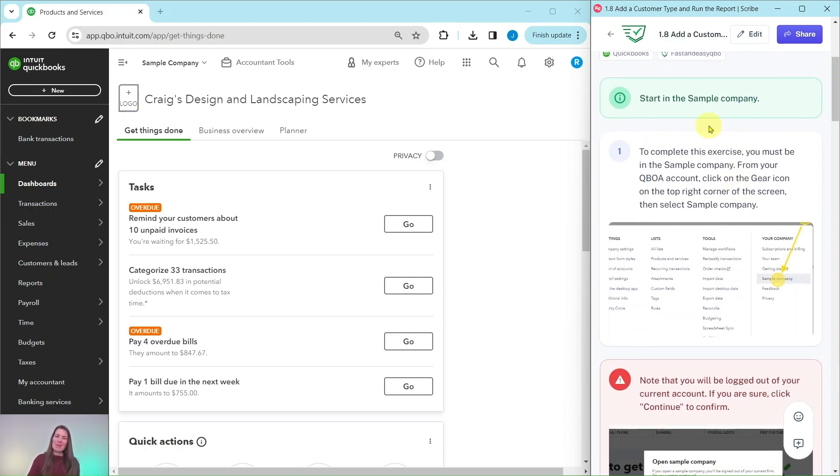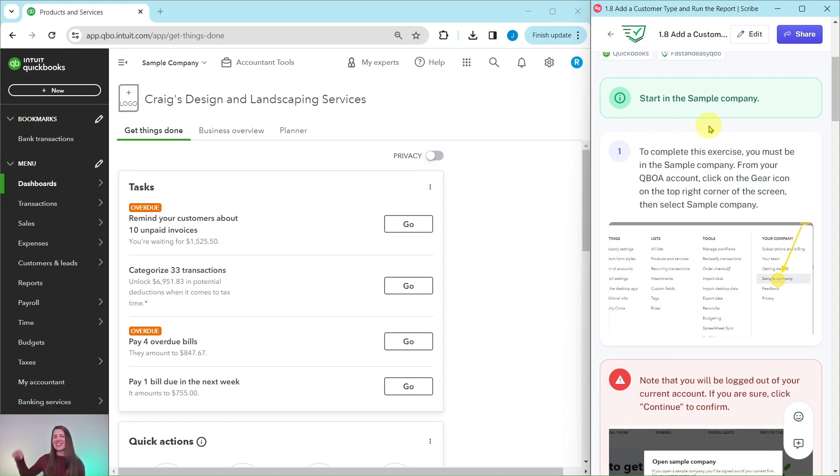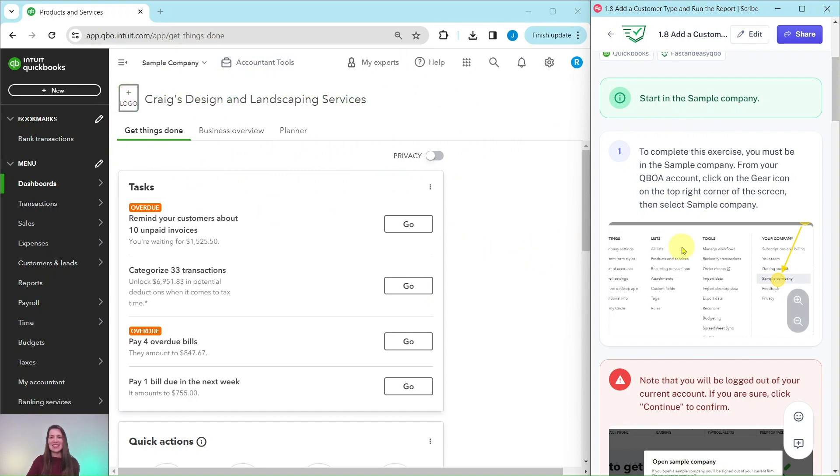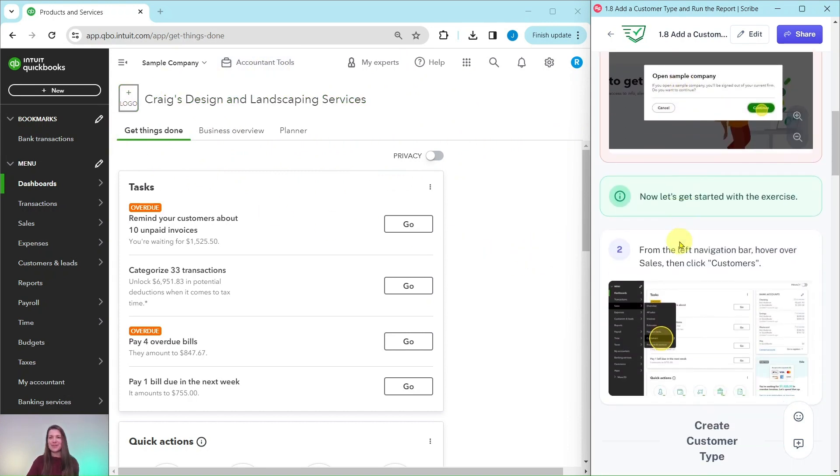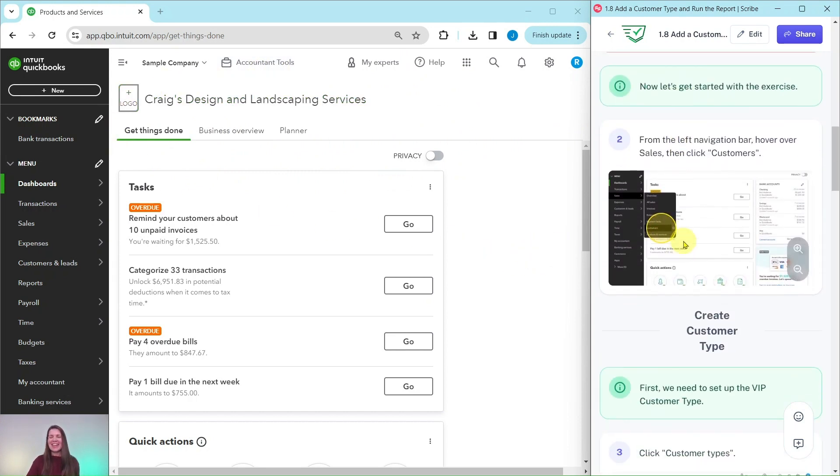You will need to be in a sample company to do this exercise. If you are not sure how to get into the sample company or get your own free QBOA account, be sure to click on the link below in the description. I have a sample company pulled up over here on the left-hand side. This is the dashboard.